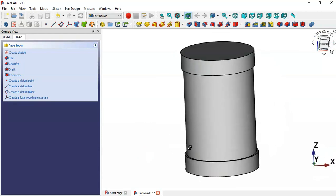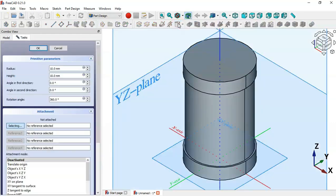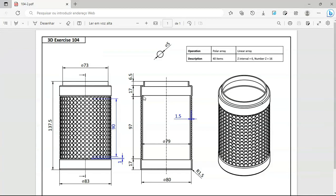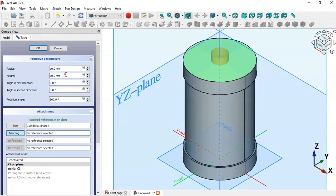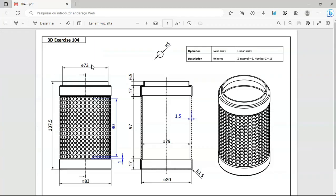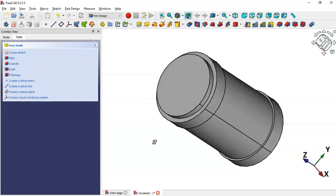Click the cylinder tool again, select this face here. Now we'll set a diameter of 73 — so radius 73 divided by 2 — and a height of 6.5. Change the height to 6.5, set the radius to 73 divided by 2, and click OK.